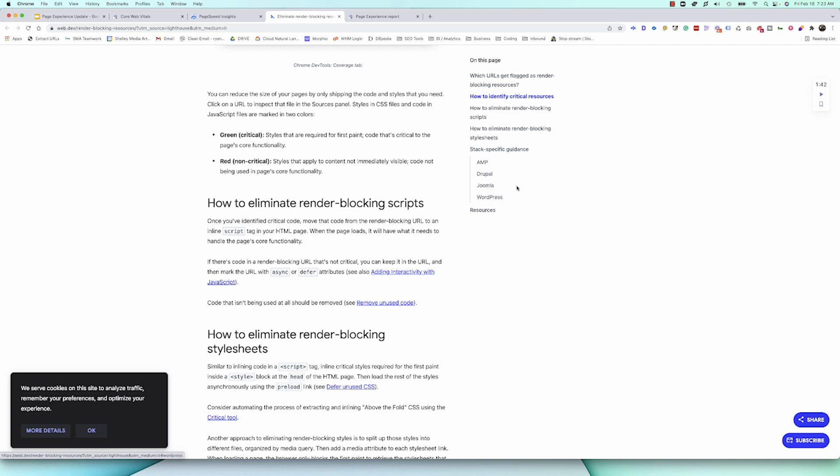Like WordPress or Joomla or Drupal or AMP, whatever you're using. And this is really cool because it's going to help you solve those issues and make sure that your site is meeting the page experience for your end users.